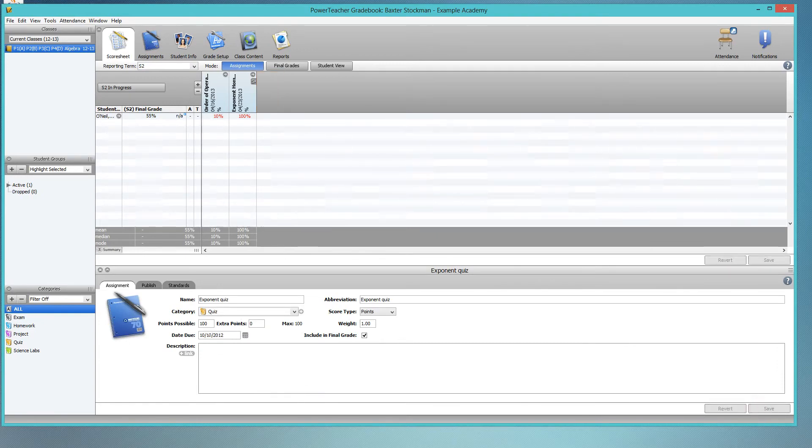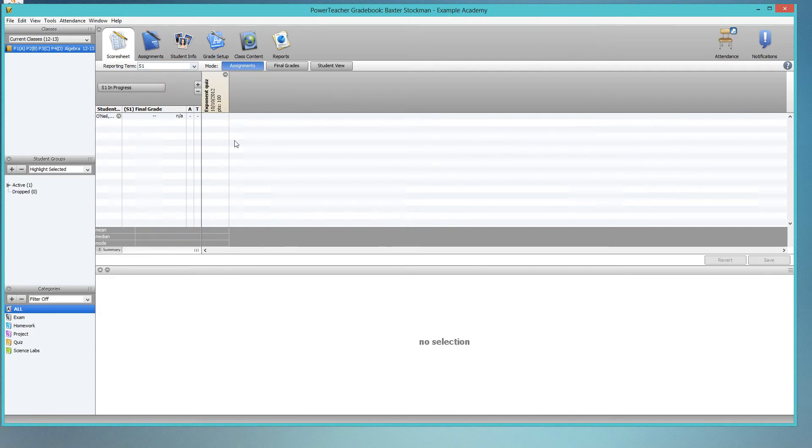So now I changed it back to October 10th, and if I switch to S1, the assignment appears there.